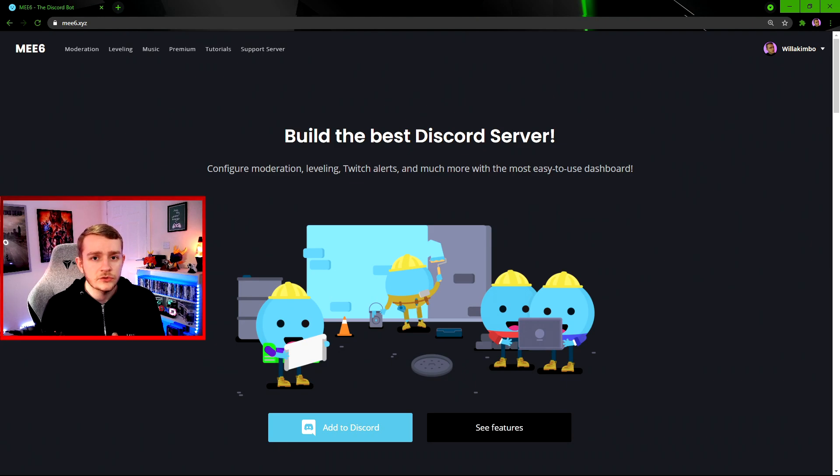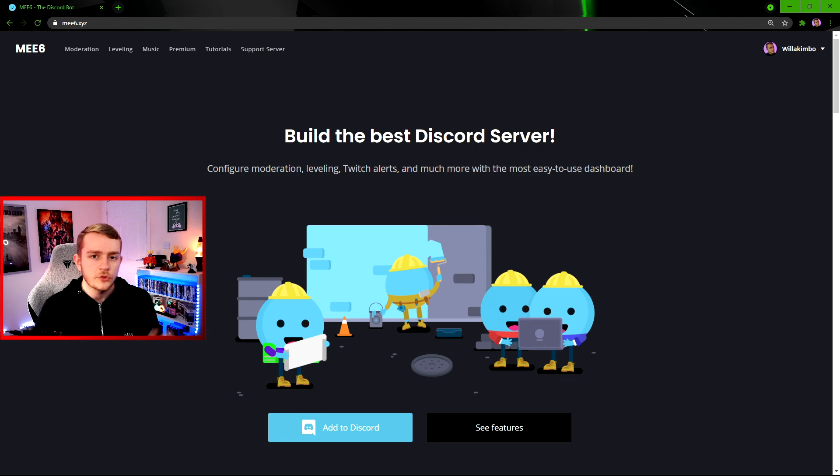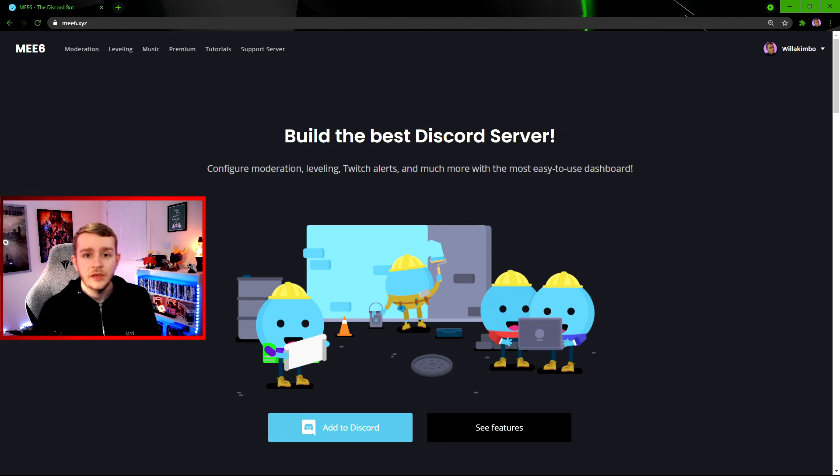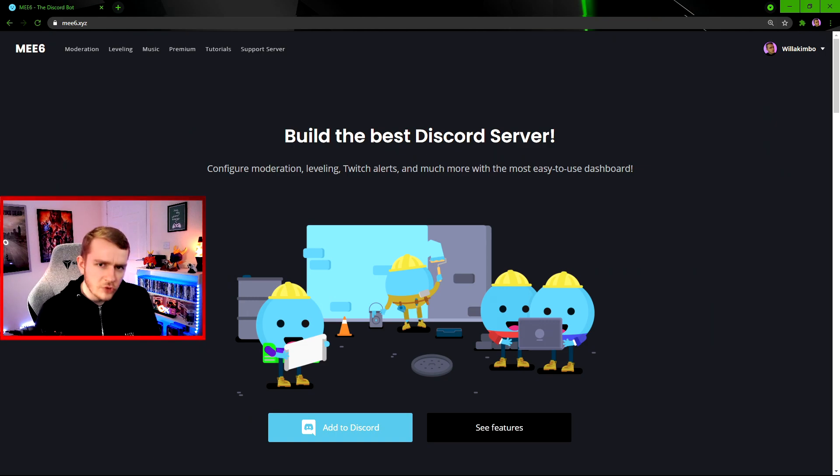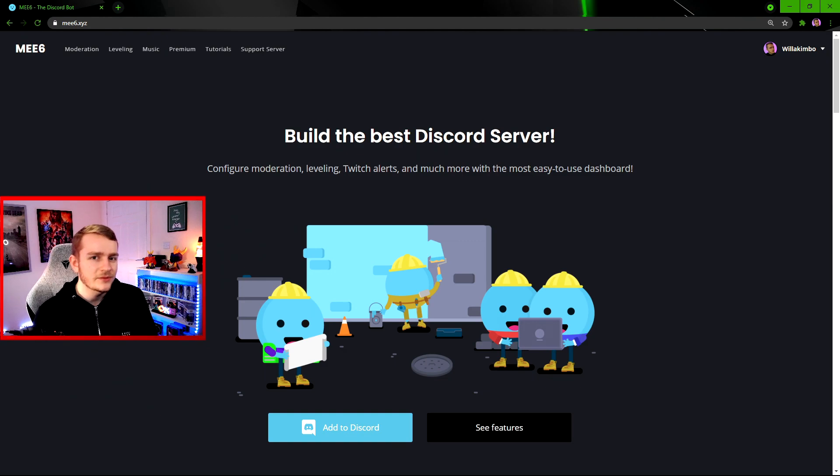So hopefully this video has helped you add birthdays to your server using the ME6 bot. If you have any issues though, feel free to drop a comment below and I'll get back to you as soon as I can. But yeah, feel free to drop a like if you did enjoy it and it helped you. Subscribe for more as I will get more videos out very soon, and I will see you in the next one.